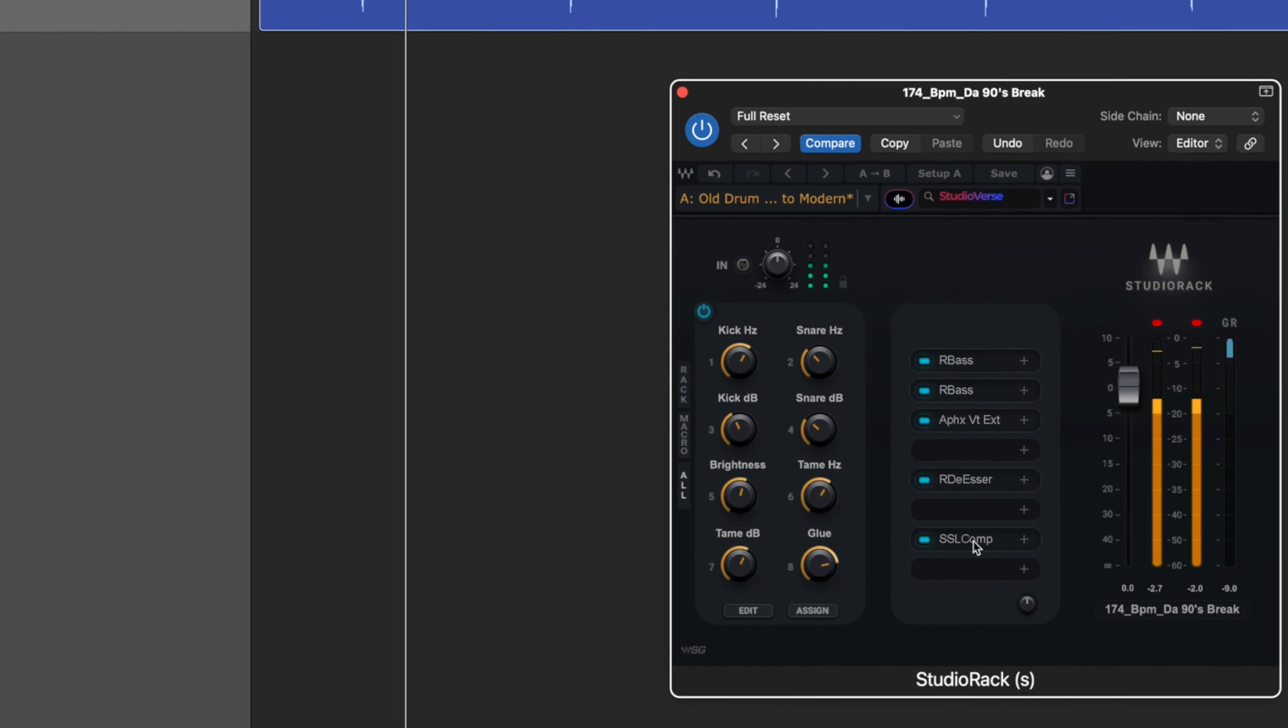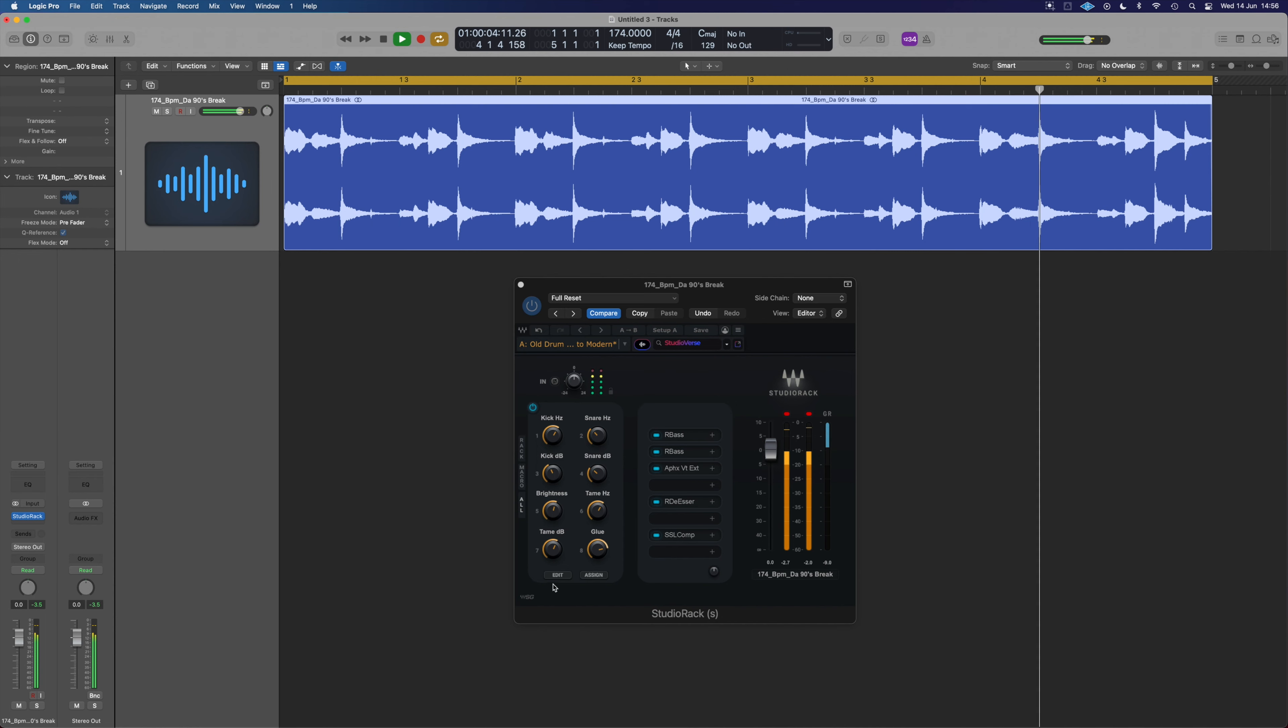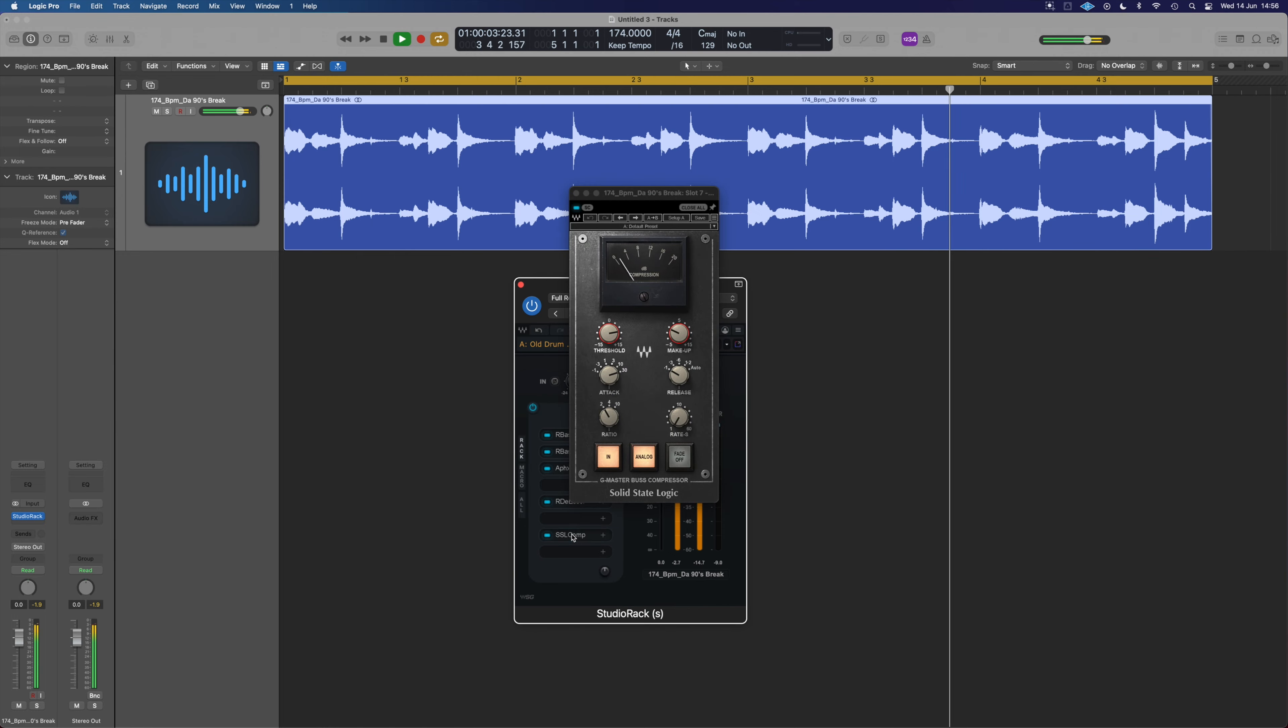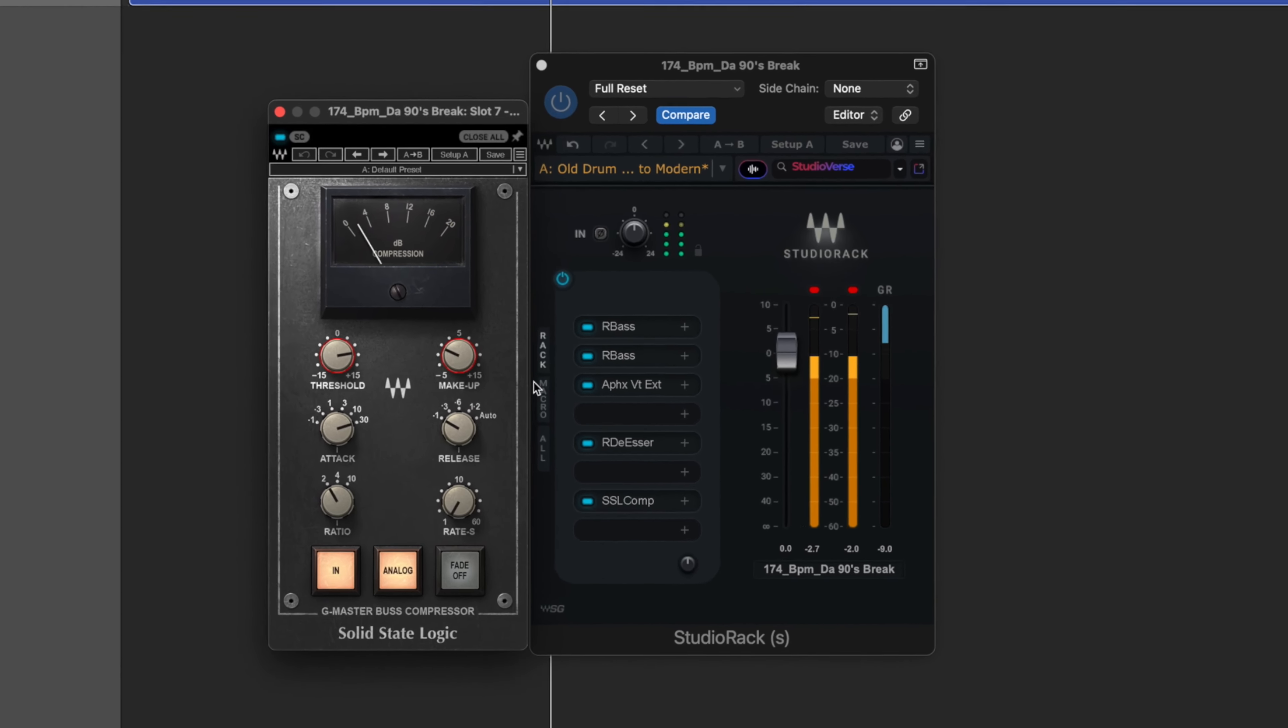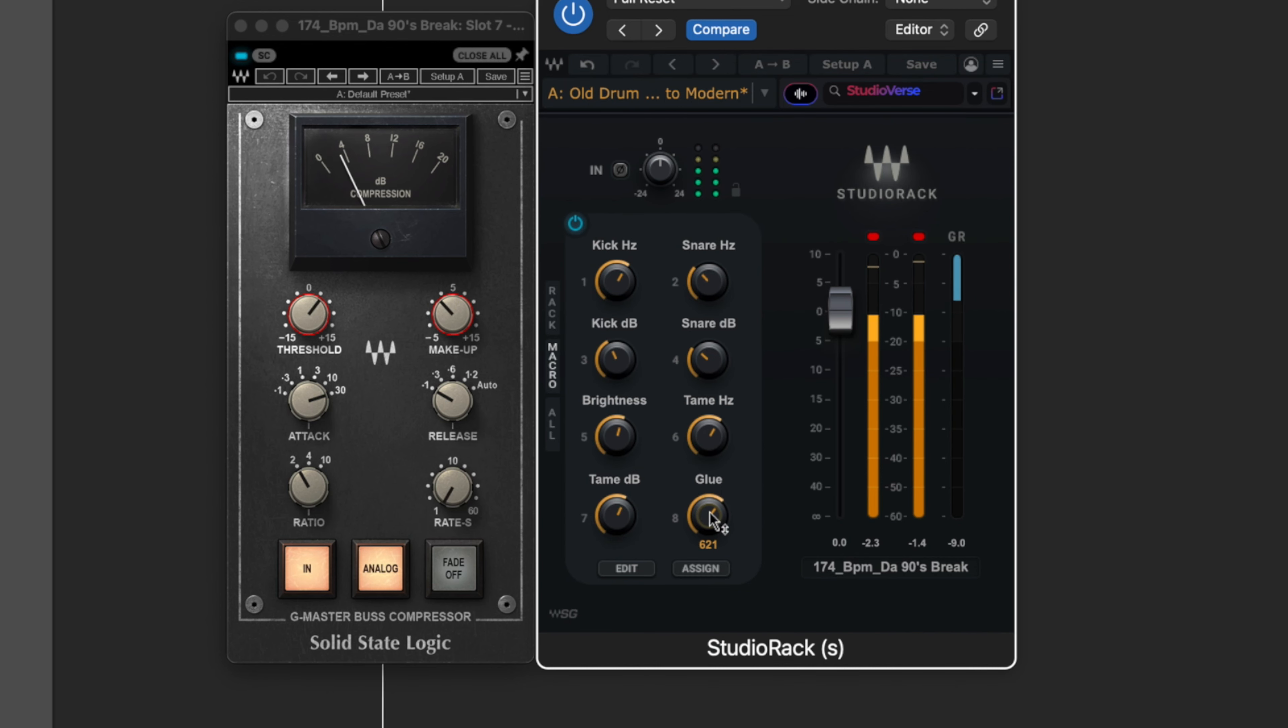And the very last thing is the glue, which is the old SSL bus compressor. This is a little bit smarter in how it's rigged up. You'll see that if we open it up. There's a couple of parameters linked to the one macro.